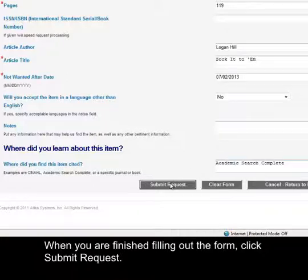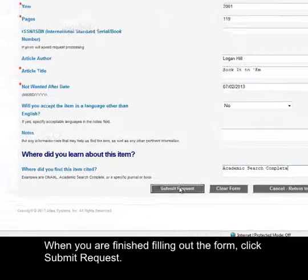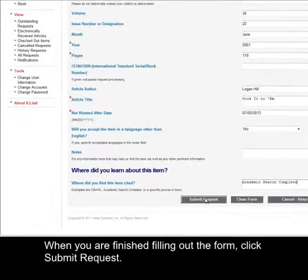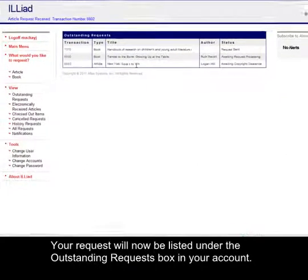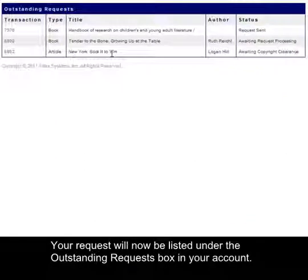When you are finished filling out the form, click Submit Request. Your request will now be listed under the Outstanding Request box in your account.